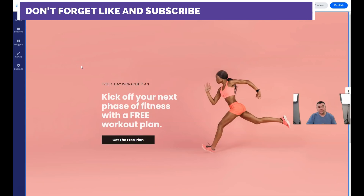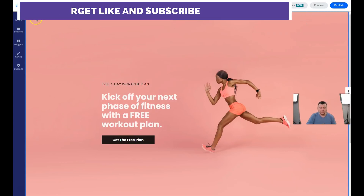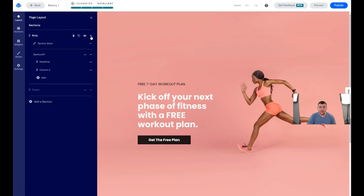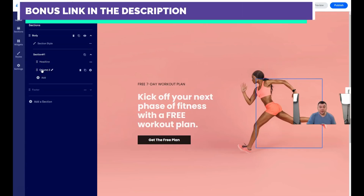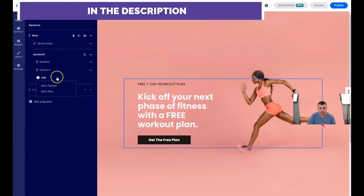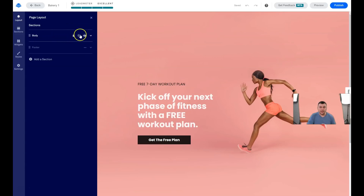Like other web building platforms, everything is built with sections and blocks. You can move those blocks and add them. Under Layout, the first button lets you see the body and footer. Press the arrow to see what the body section contains — headline, column three — and you can add a column or a row. You can also duplicate, delete, or make a section visible or invisible.